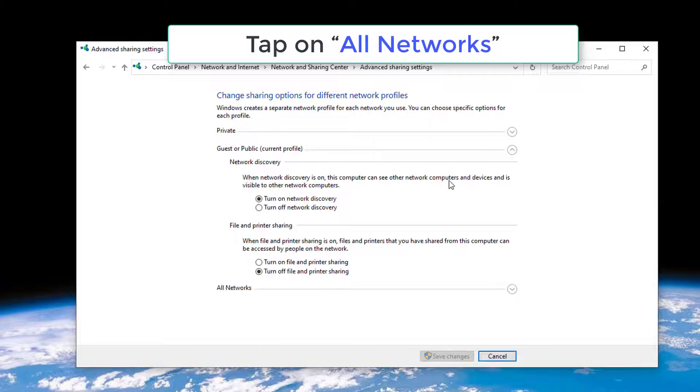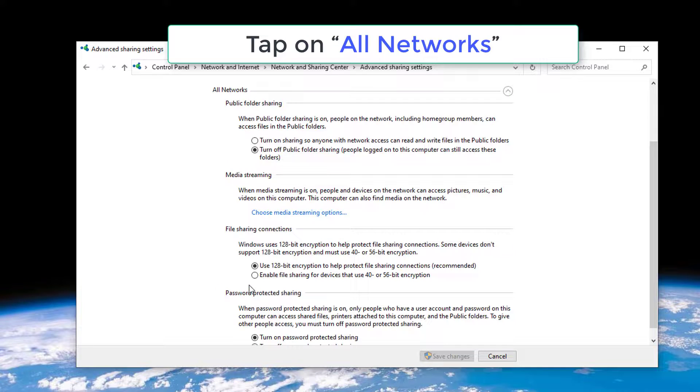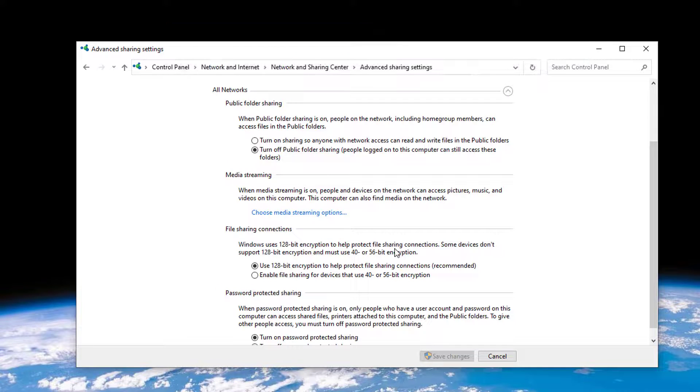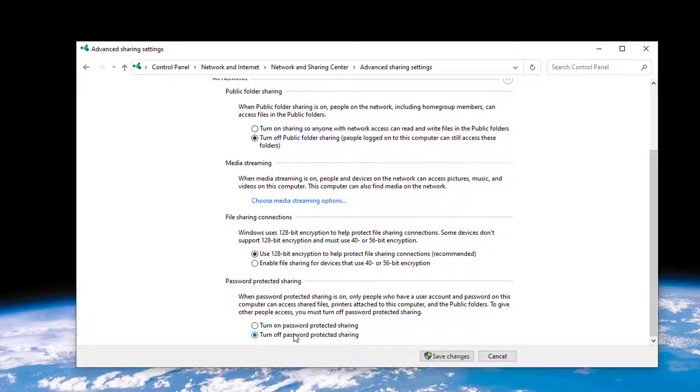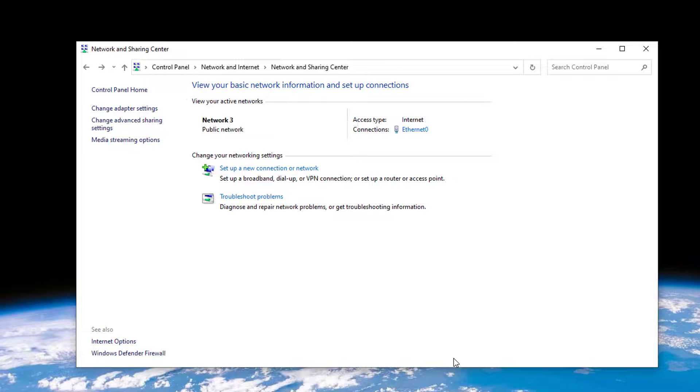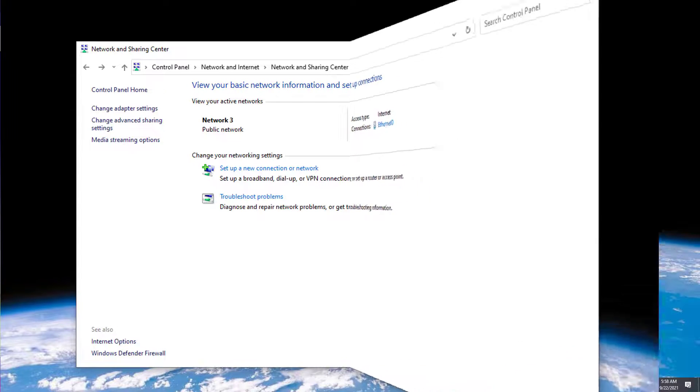Tap on All Networks to see the expanded set of options. Under the Password Protected Sharing section, select the Turn Off Password Protected Sharing option. Once you're done, tap the Save Changes button placed at the bottom.